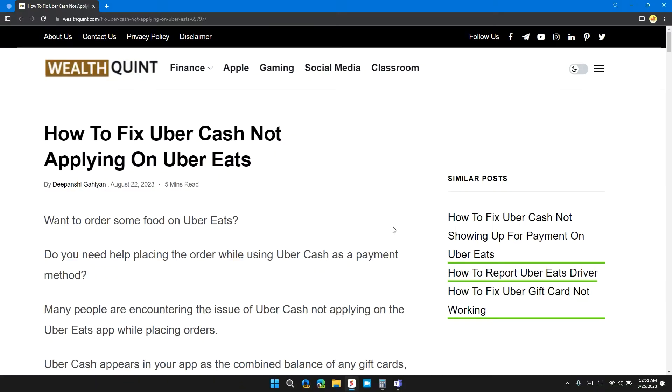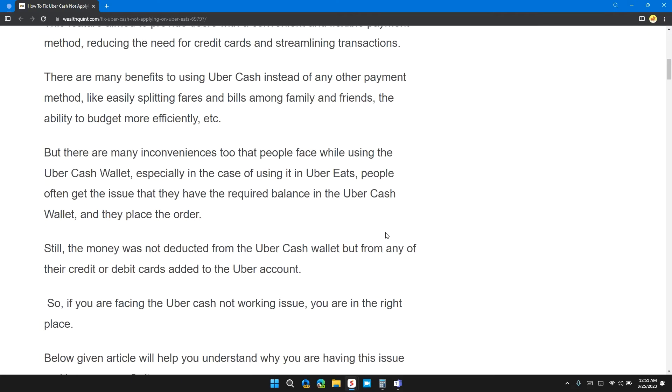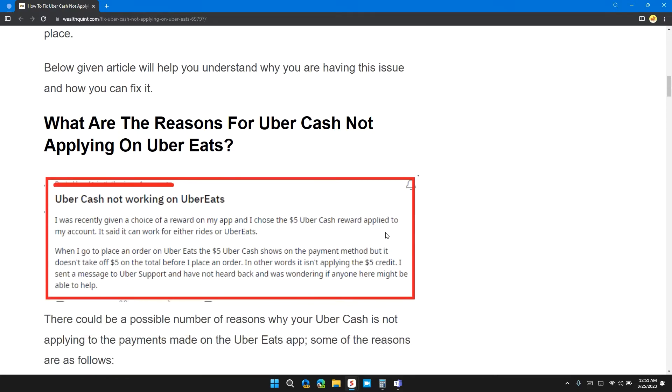Hello guys, welcome back to our channel. In this video, I will tell you how to fix Uber Cash not applying on Uber Eats. If you are having this error, then this video provides you with a step-by-step guide to resolve this error.